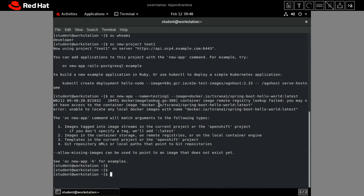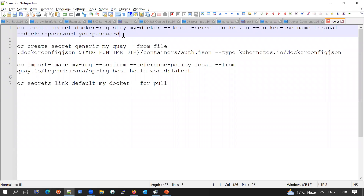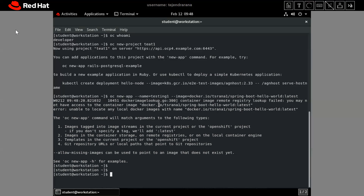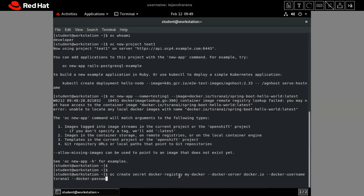What we have to do is create a secret first and authenticate our namespace to that private registry, so we can pull that image. The first way is to create a secret of type docker-registry. We are creating a secret of type docker-registry, giving it the name 'my-docker', and then providing the docker server information — docker.io in this case, or it could be quay.io or any other private registry.